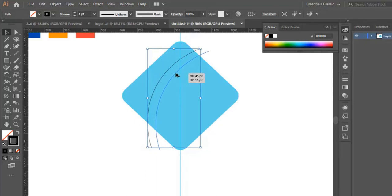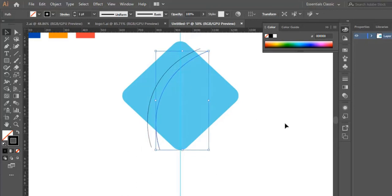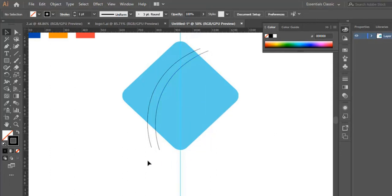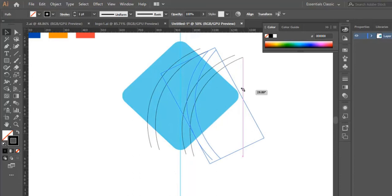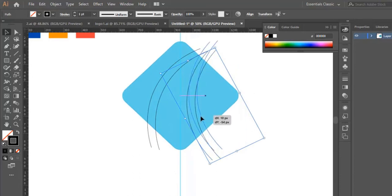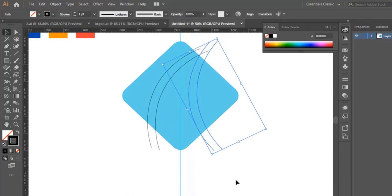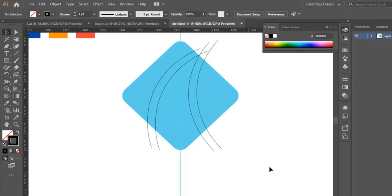Now we duplicate it by holding the Alt button and dragging it right here. Then we select both lines, and use Ctrl+C and Ctrl+V to duplicate them. We rotate them and put them exactly here to make sure that they intersect at this point.